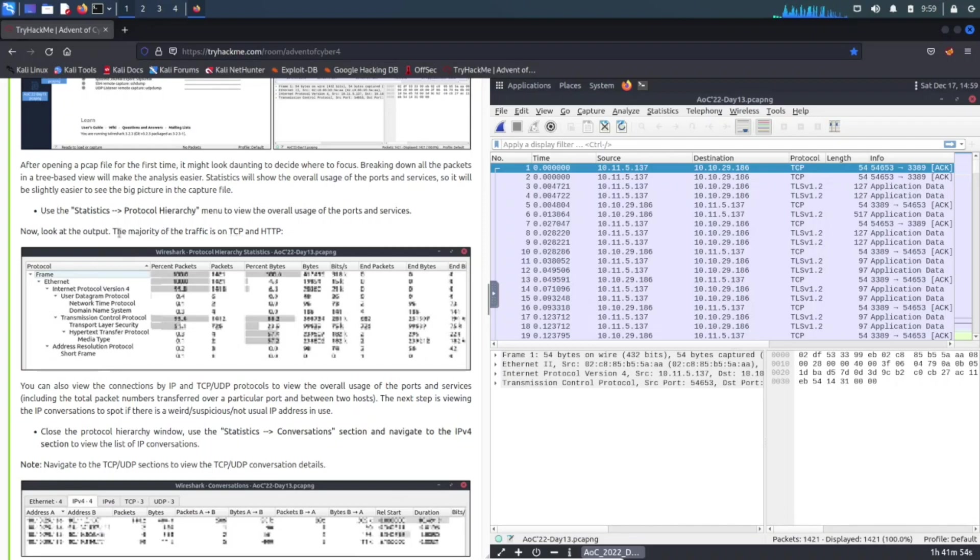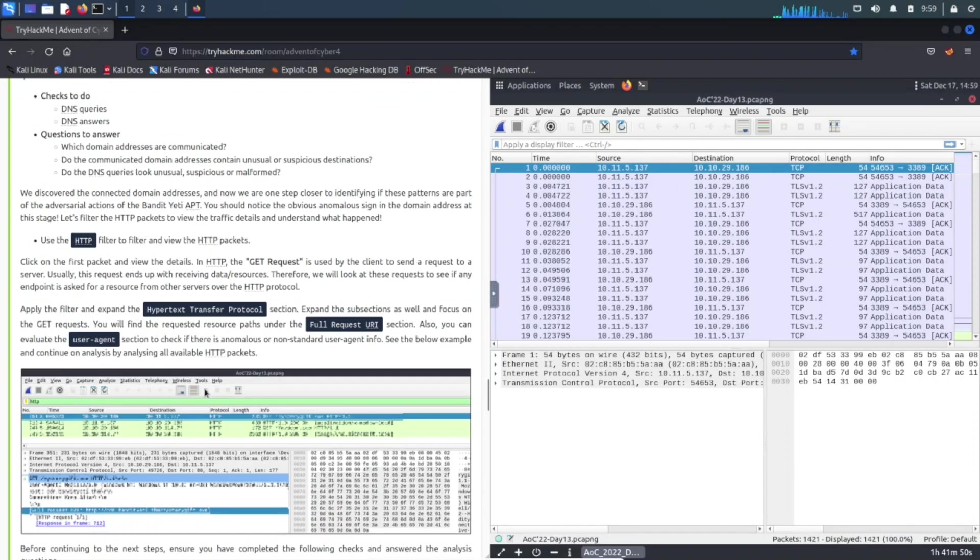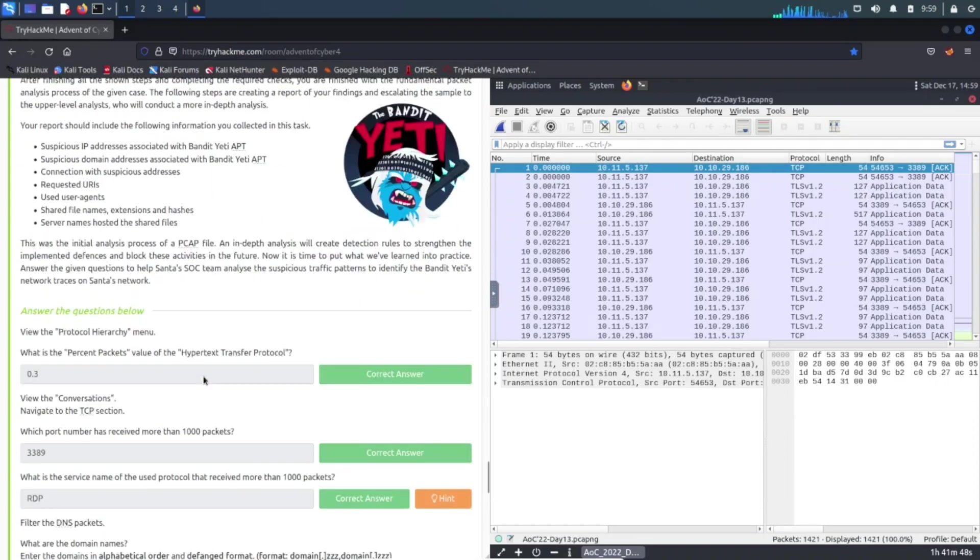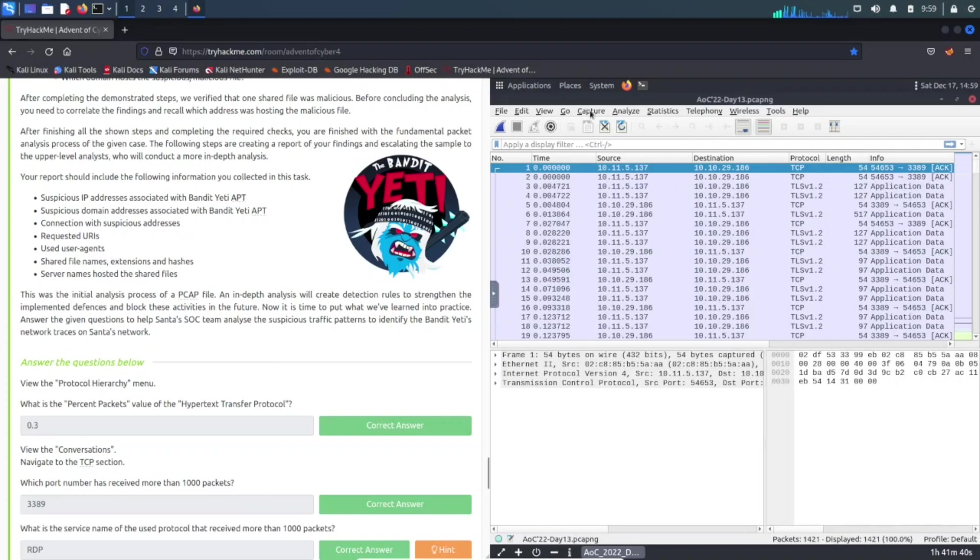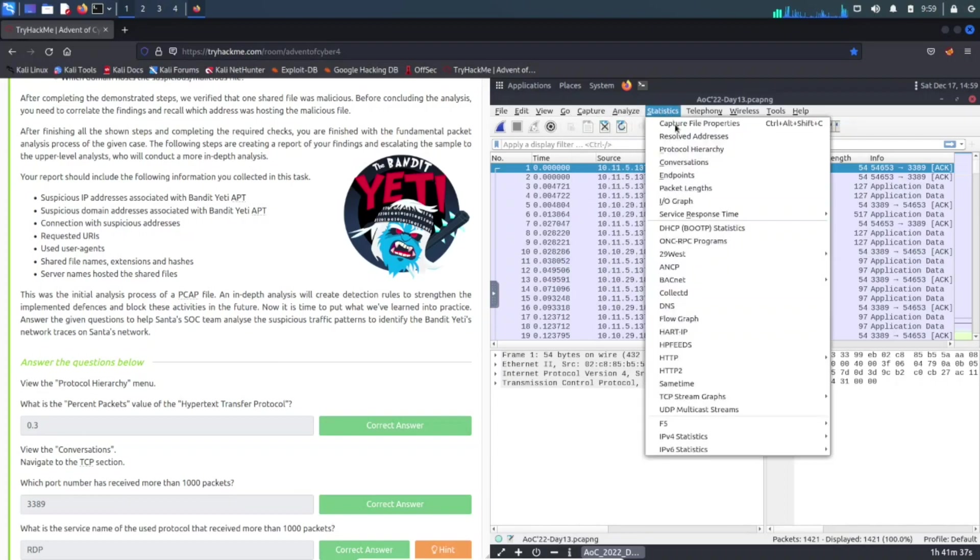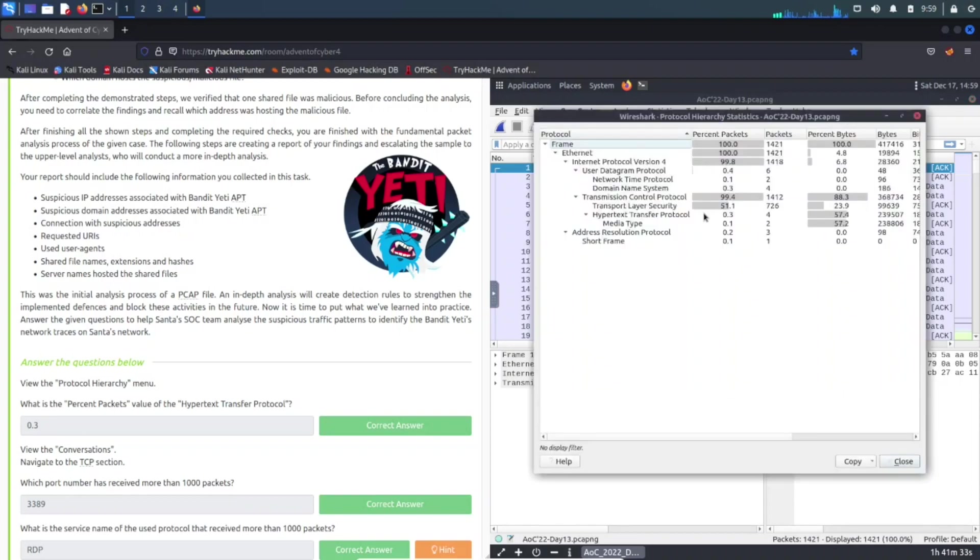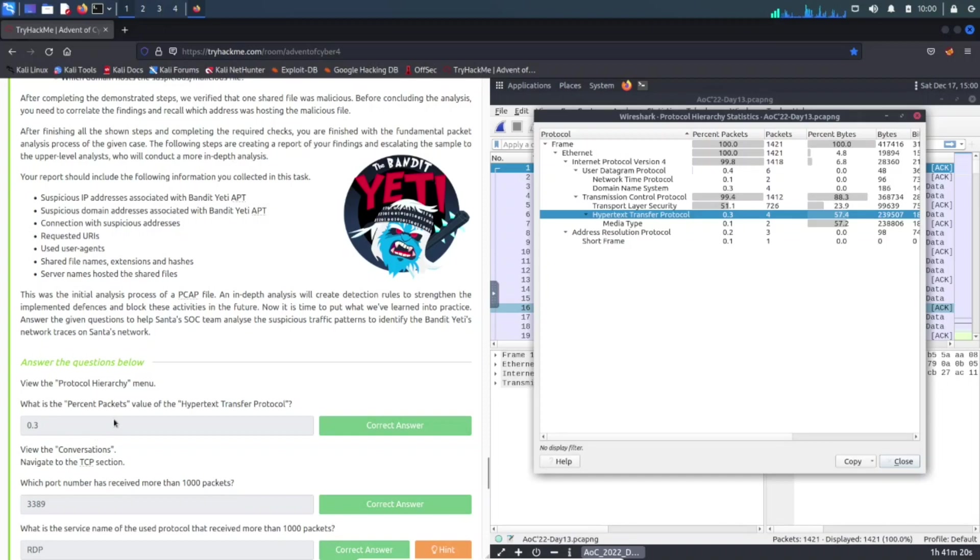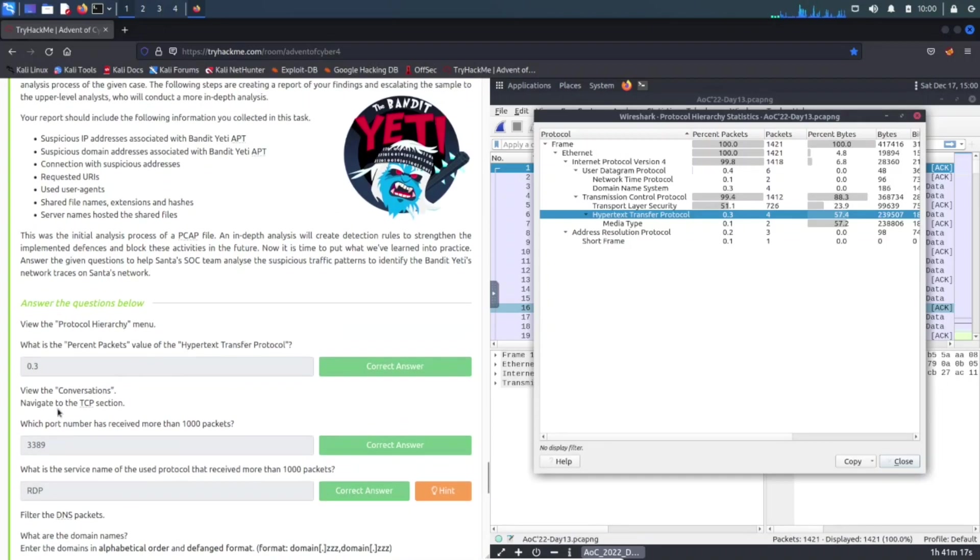We're going to be answering these questions. Question number one, let's just jump right to it. Let's not waste any time. View the protocol hierarchy. If we go to Statistics and Protocol Hierarchy, we can see what is the percent package value of the HTTP. Hypertext Transfer Protocol is right here, it's 0.3 as you can see here.